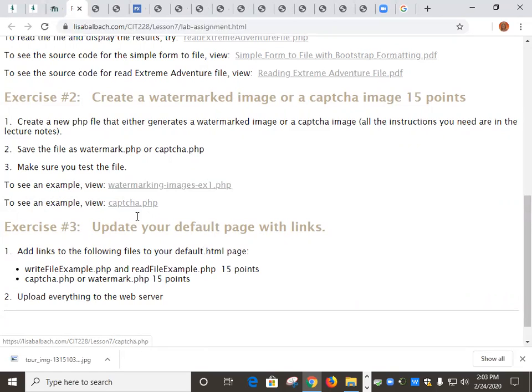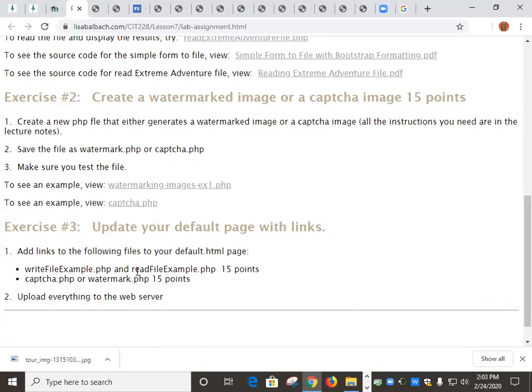So I'm going to leave it up to you which one you pick. Pick one or the other. And that's all you have to do for the assignment.